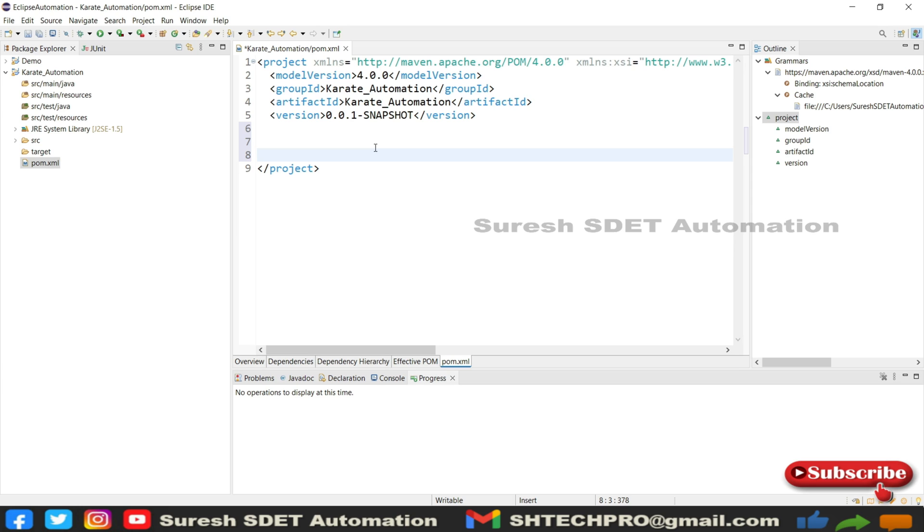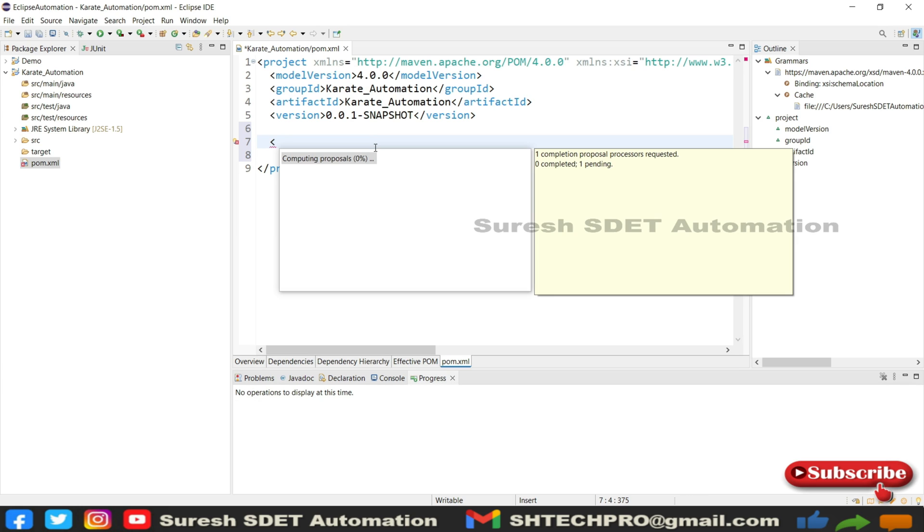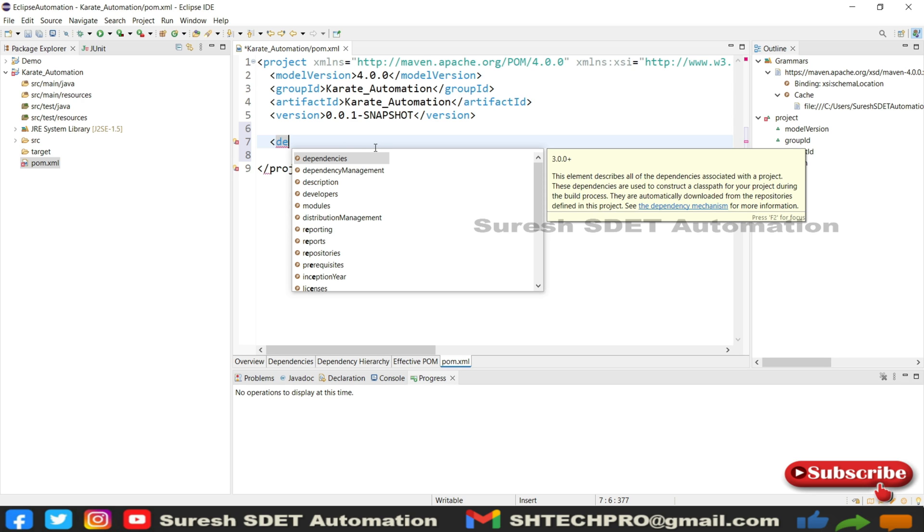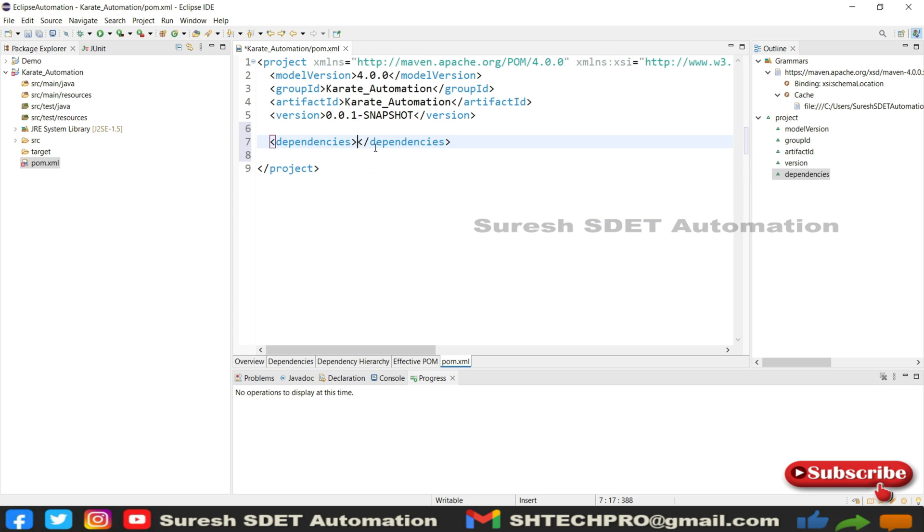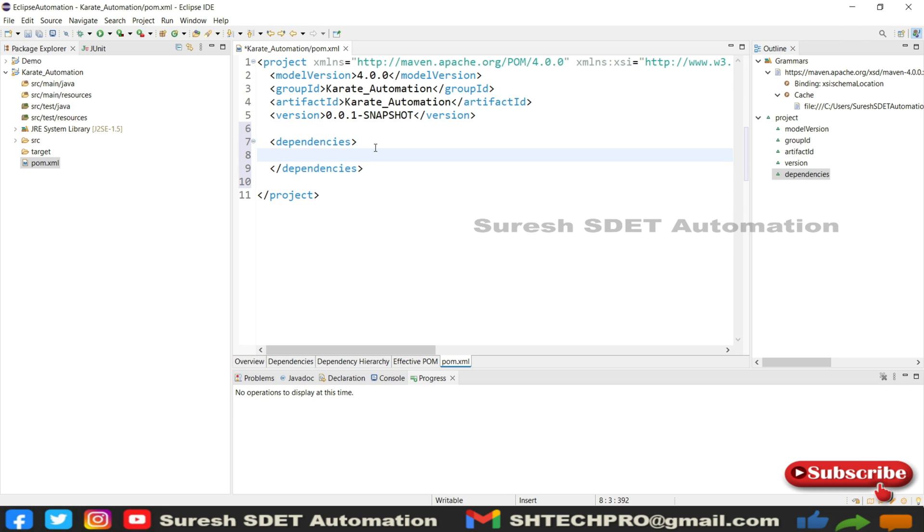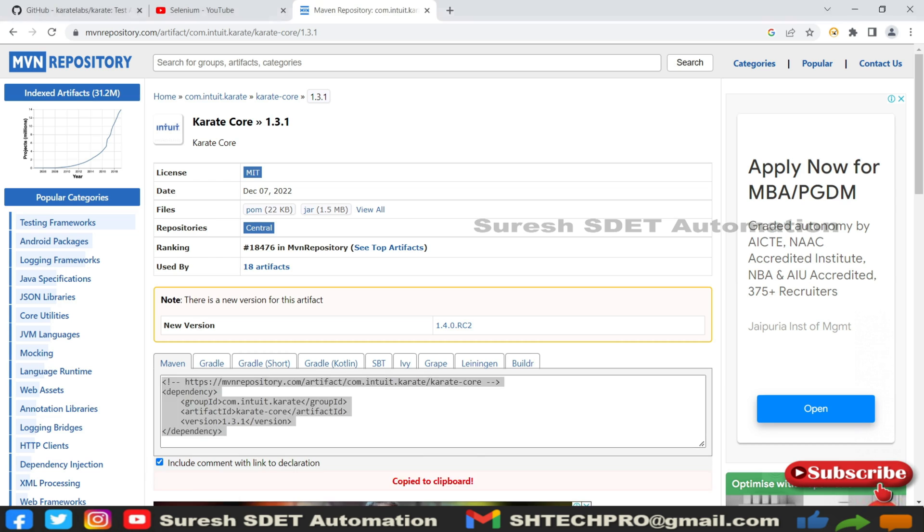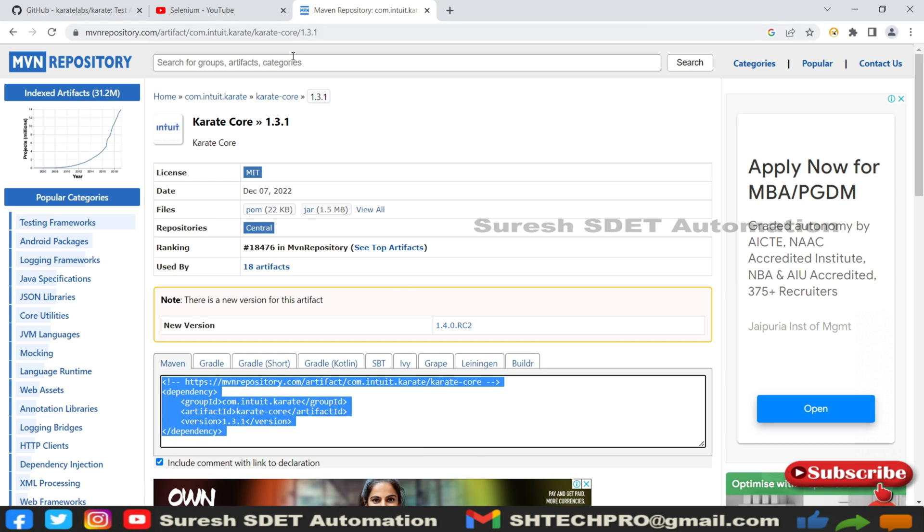Simply copy this and go back to Eclipse. Here, after this tag or before the project tag, let's open one tag called dependencies. Let's wait for some suggestions to load. In case you forgot the syntax, this is a good option to get the suggestions from the Eclipse IDE. Under this dependencies tag, we need to mention the dependency. So the one which we have taken - that is dependency, not dependencies. You can see here dependency - this is the one.